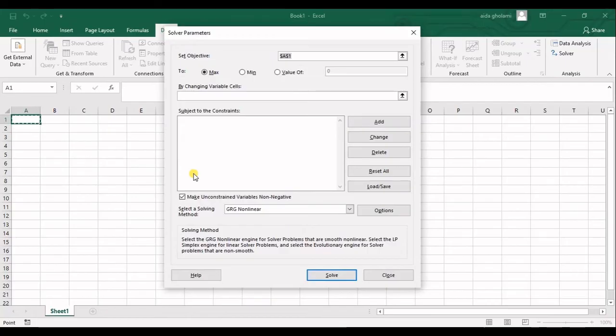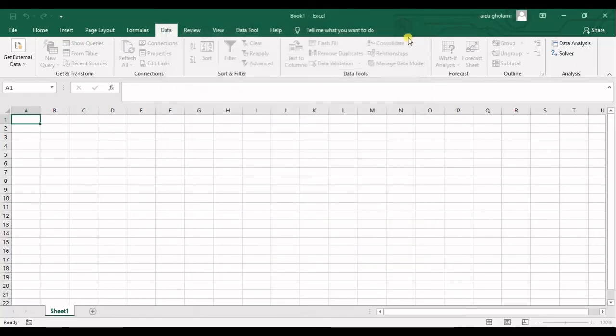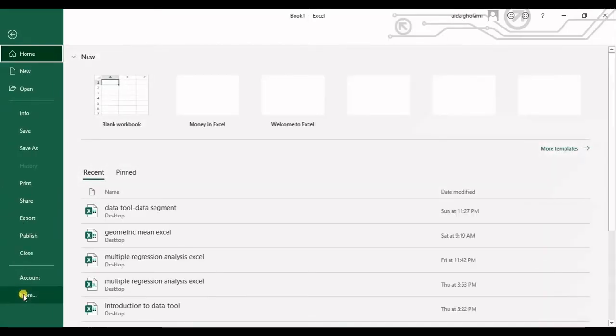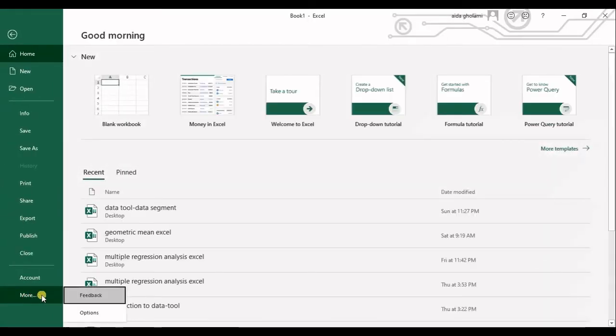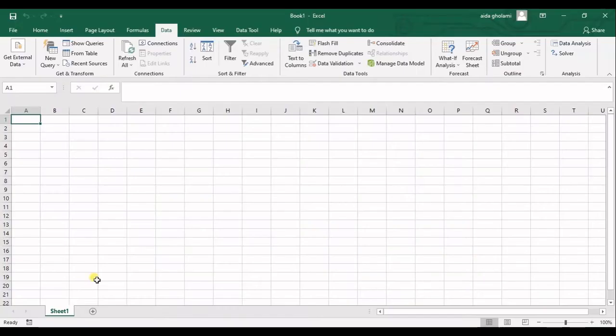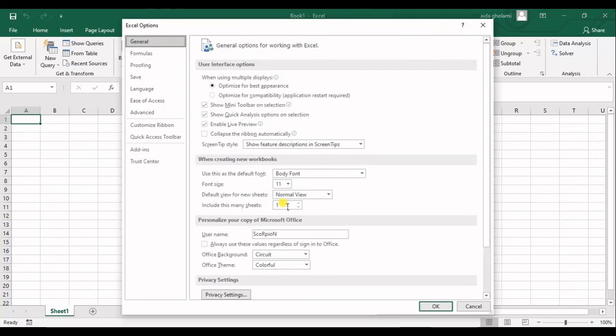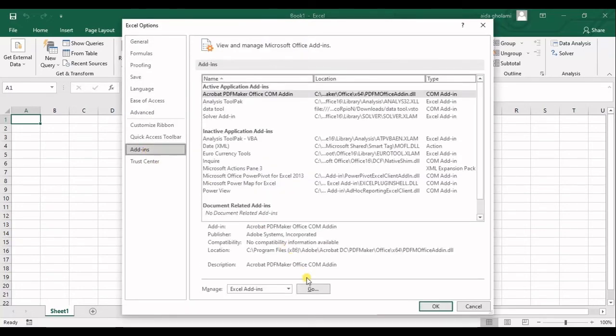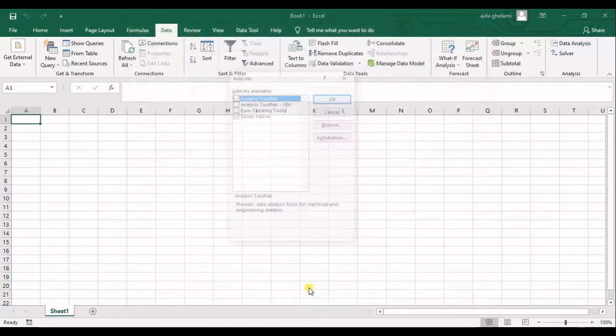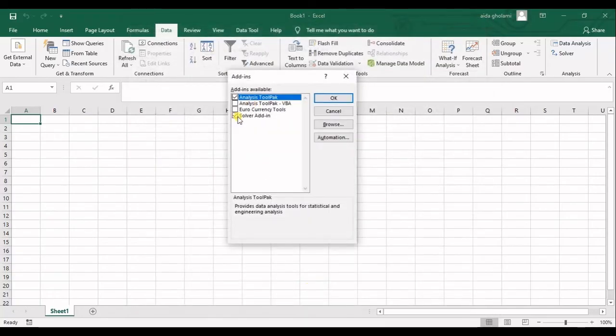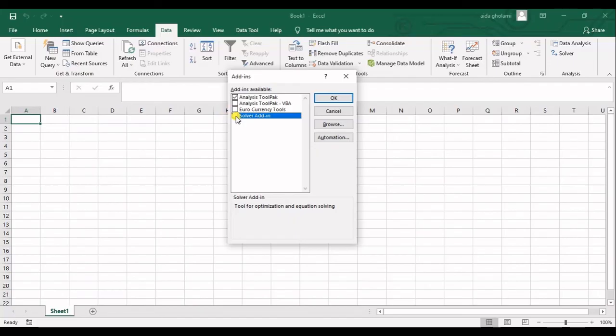The reverse is to delete that option from the Analysis segment. It's the same—you will go to Add-ins, Go, and you will uncheck the box for Solver Add-in.